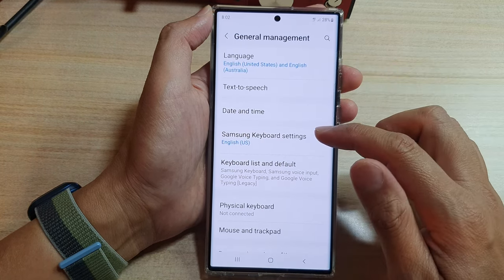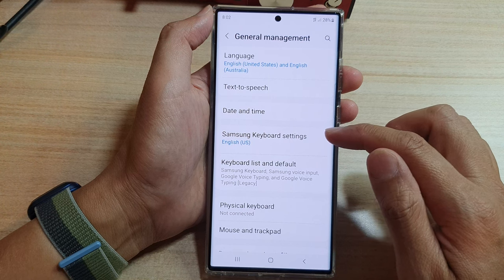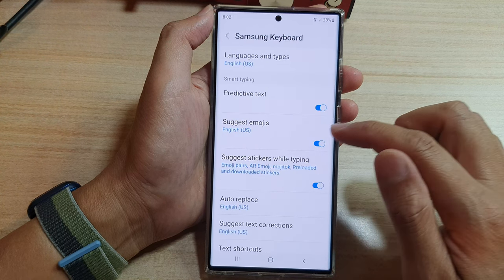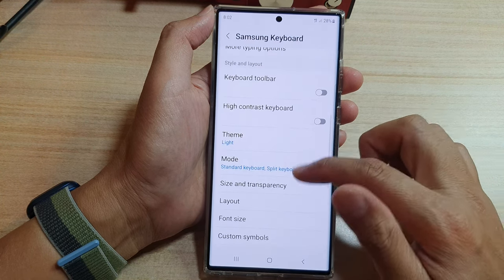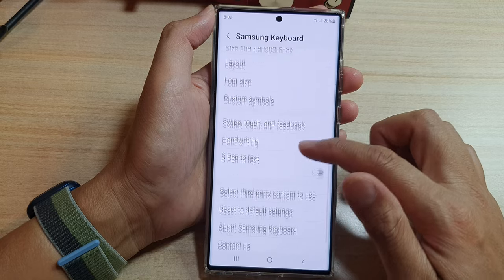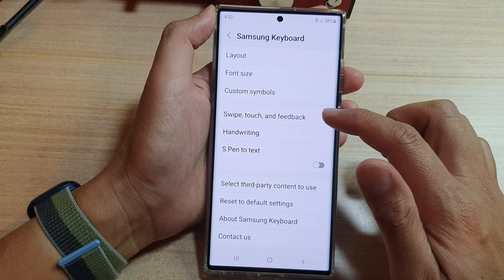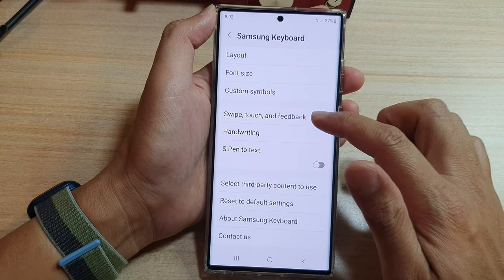Next, tap on Samsung Keyboard Settings, and then go down and tap on Swipe, Touch and Feedback.